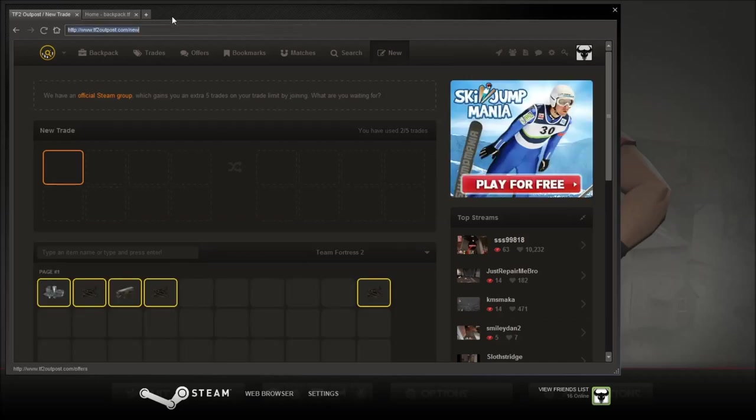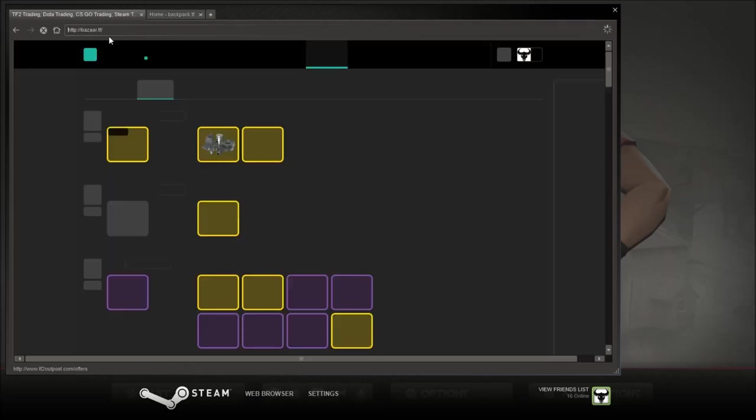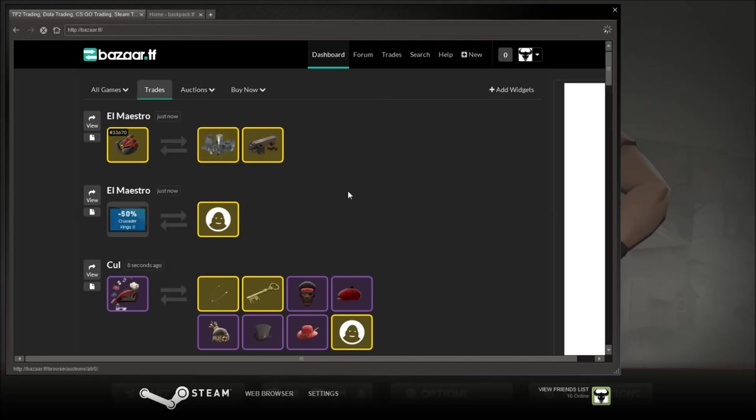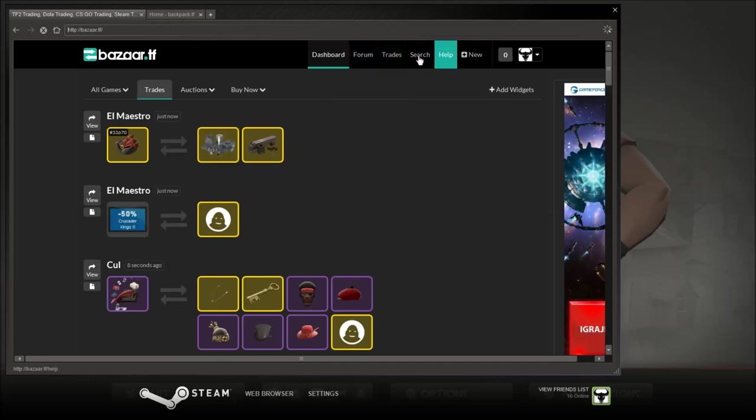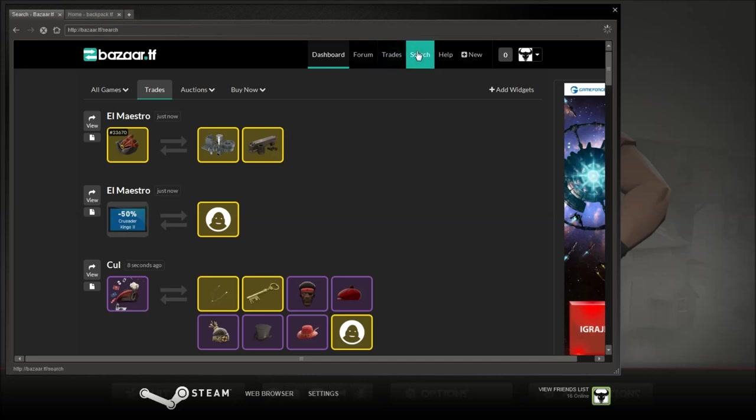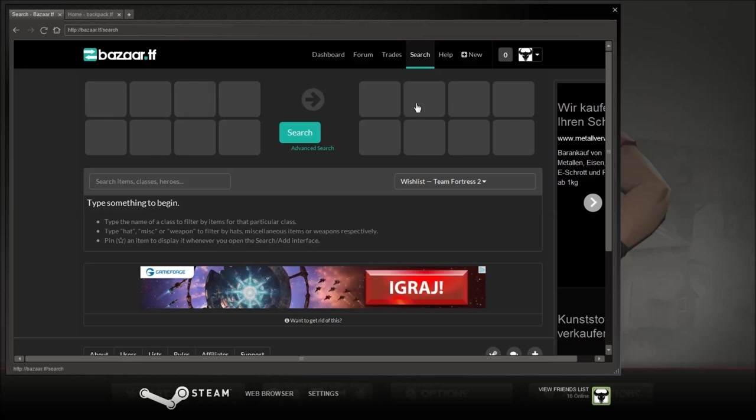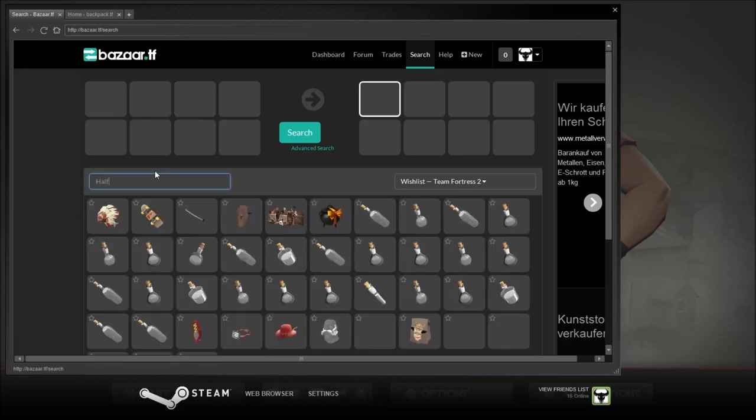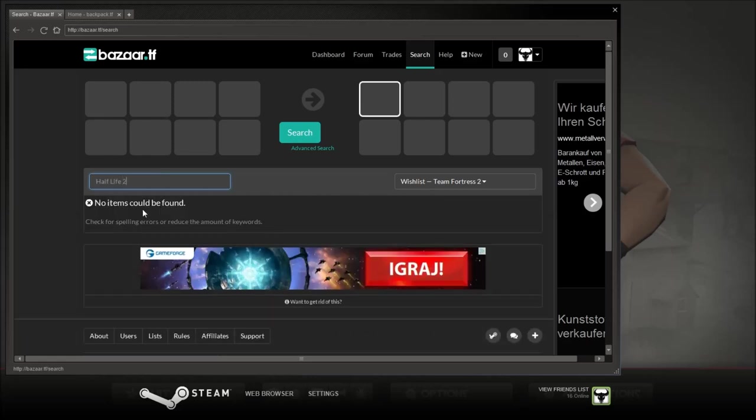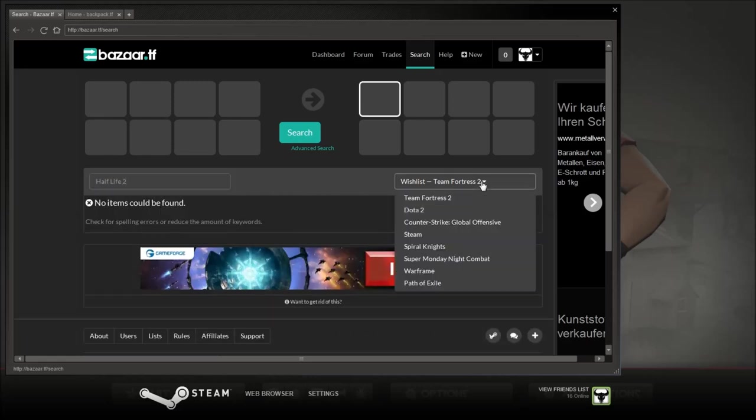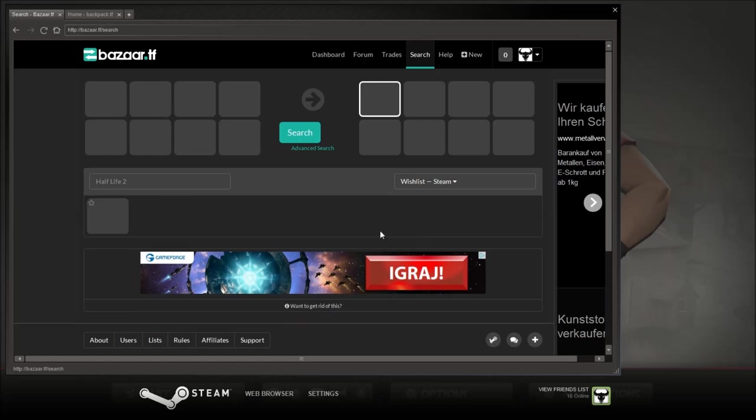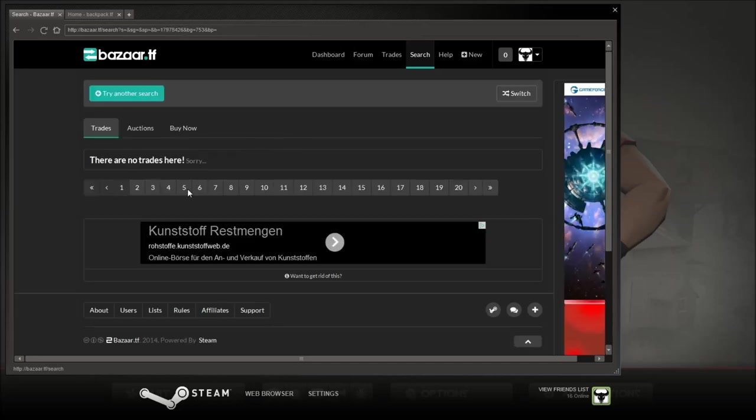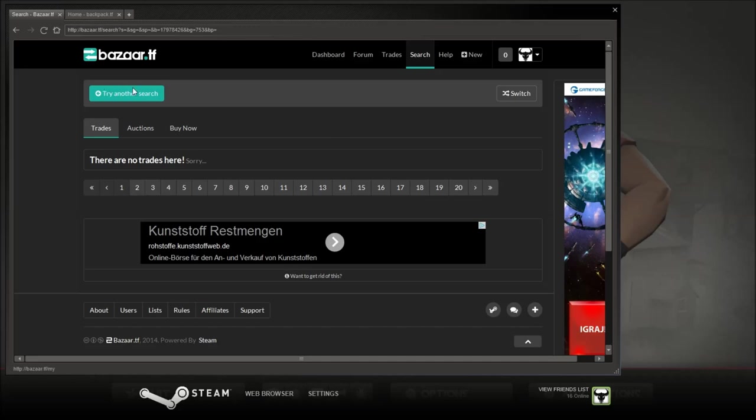So let's go to the last one, Bazaar.tf. Here's a Dota 2 one as well, similar to the Outpost. Here's pretty much the same as my Outpost. I don't usually use Bazaar actually. Let's see if anyone here is buying a copy of Half-Life 2. Steam. Search. Yeah, no one usually buys games. I'm keeping that for the giveaway anyway. But it's pretty much the exact same as Outpost.